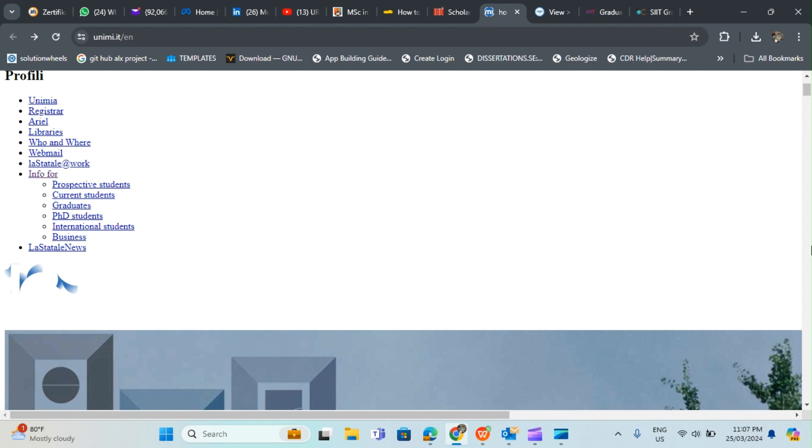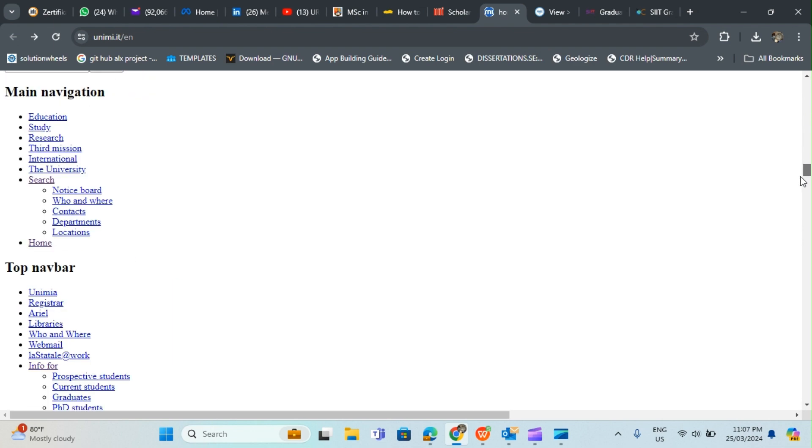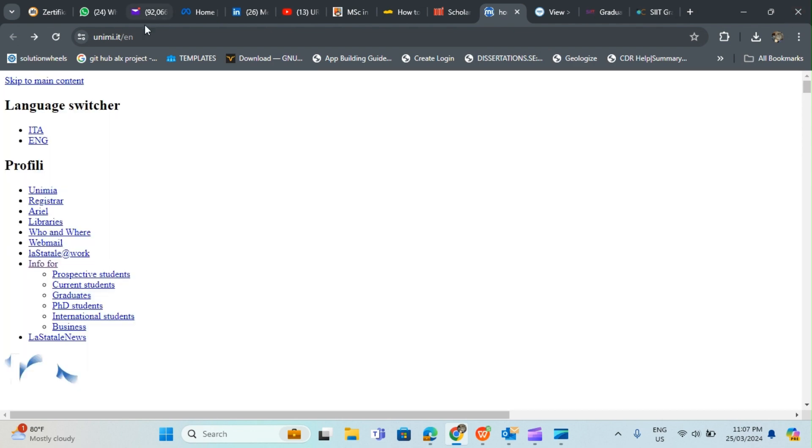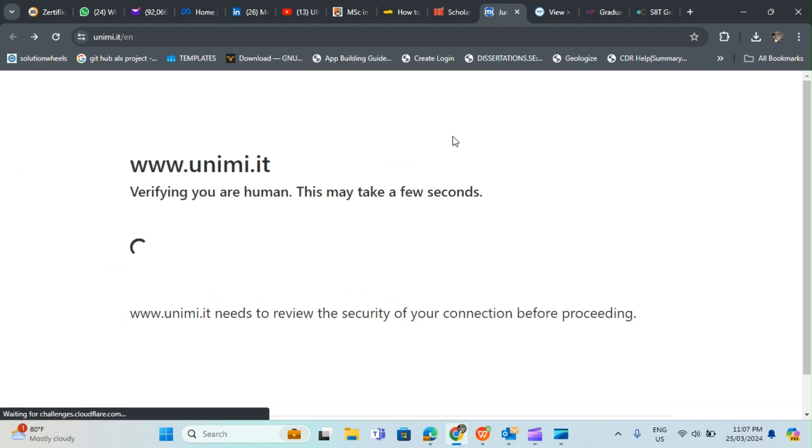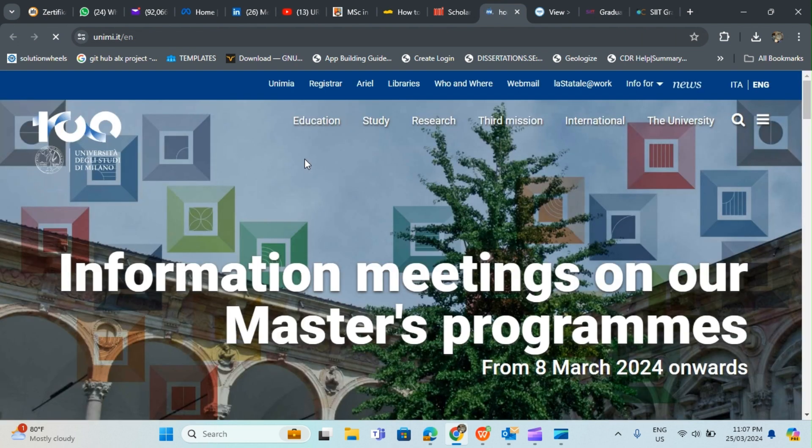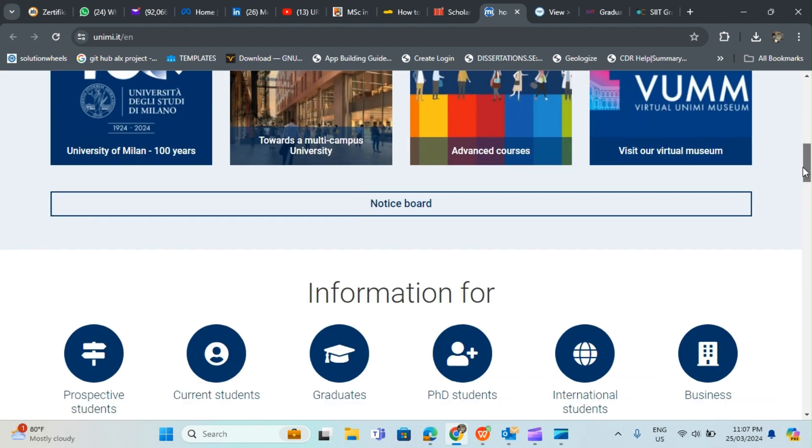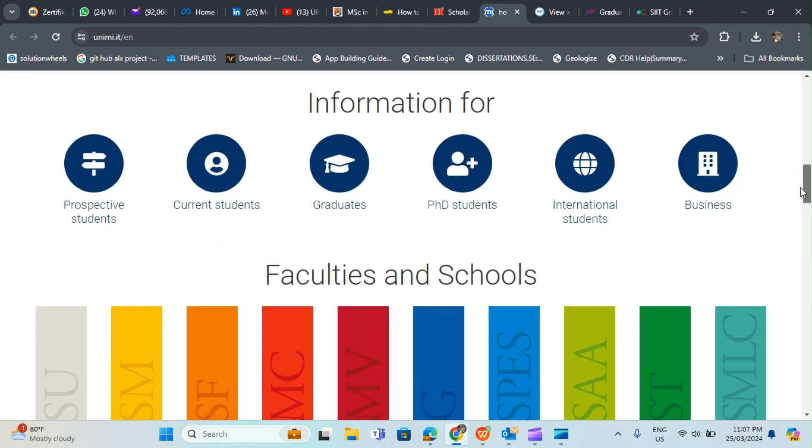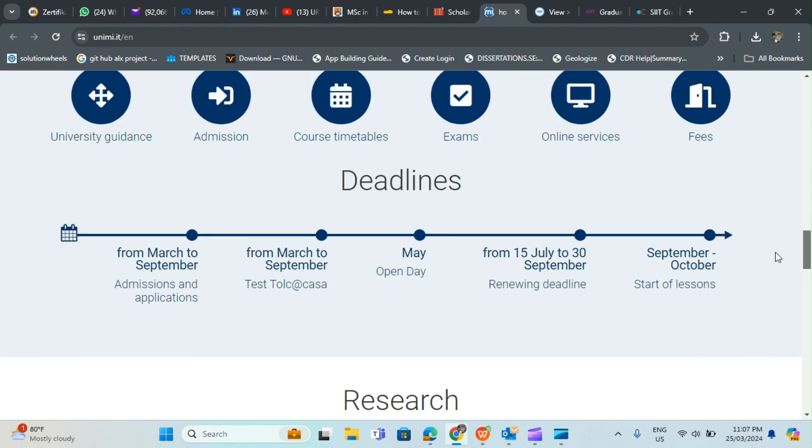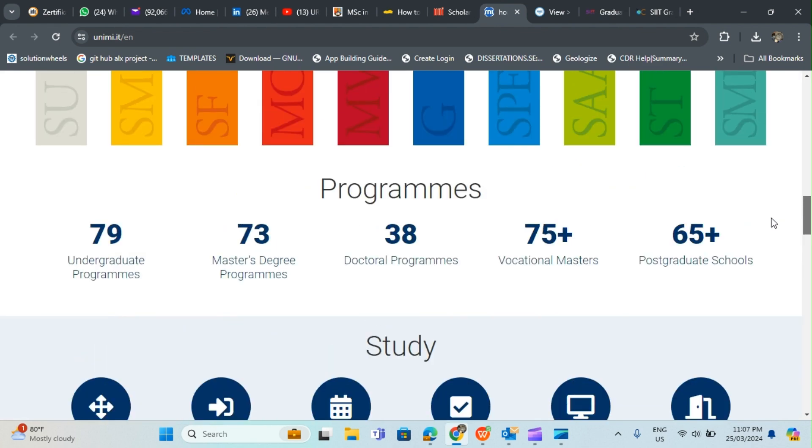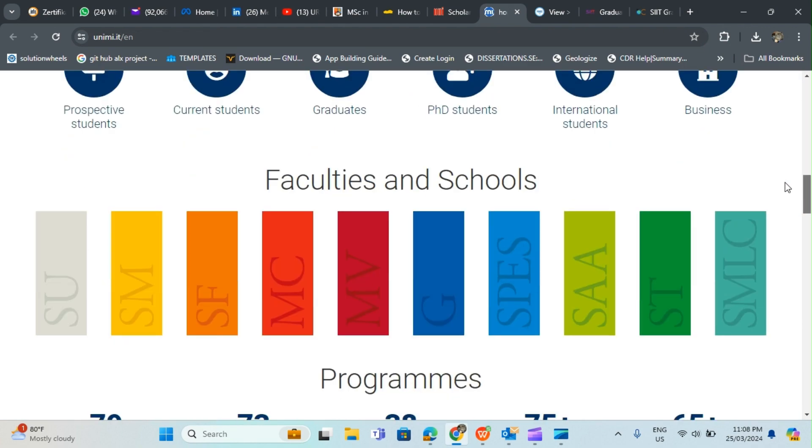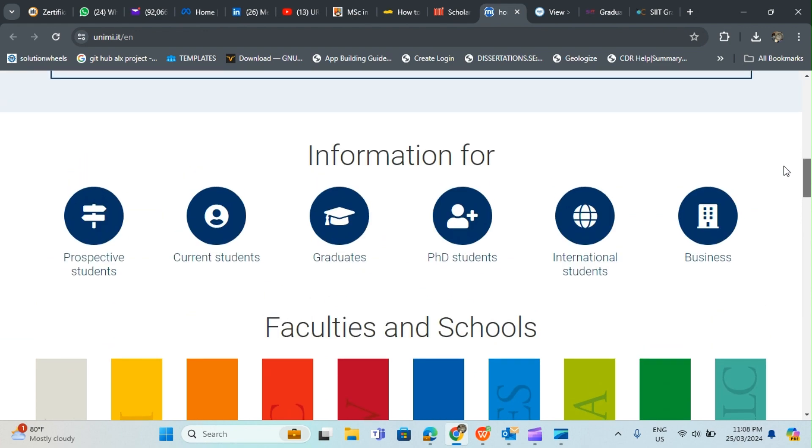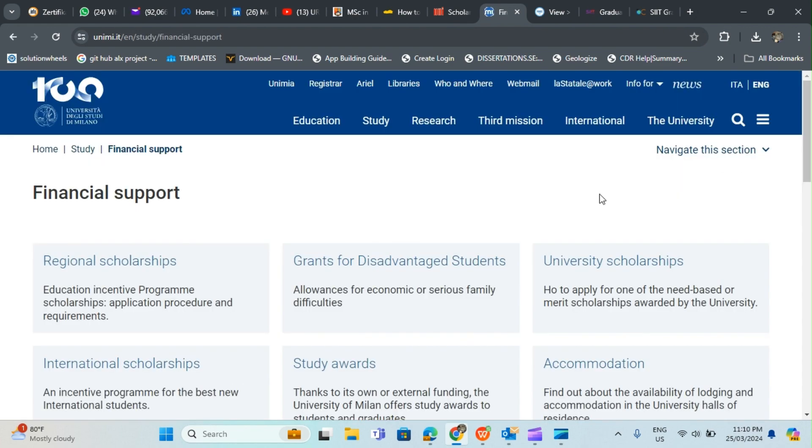The next place I would like to take you to is Italy. The next scholarship you want to consider is in Italy. I'm going to be dropping this link on the description of this video so you can visit it and have a look. For this scholarship you can come to Financial Supports.